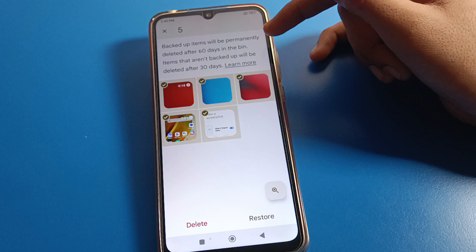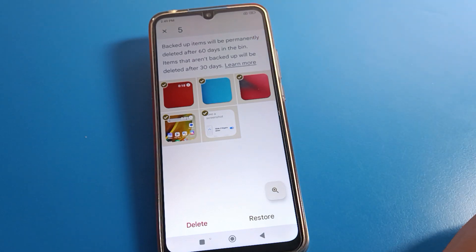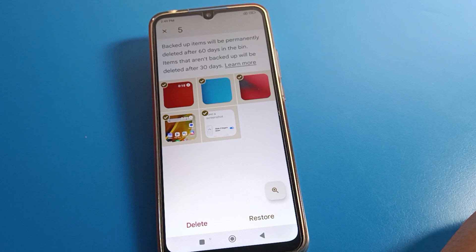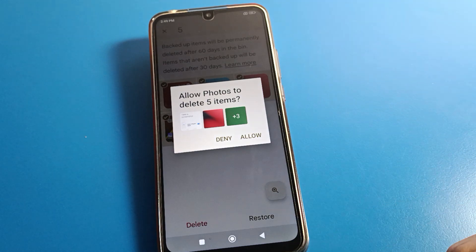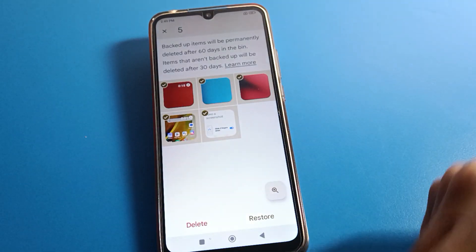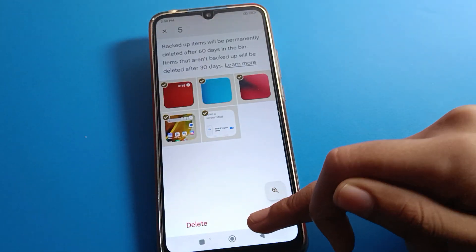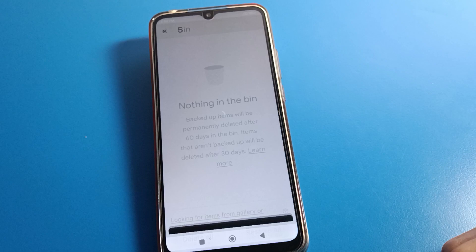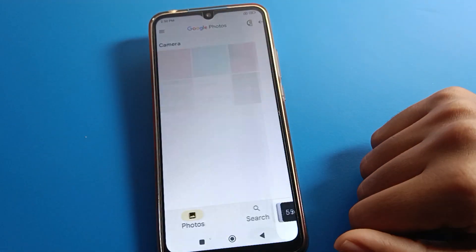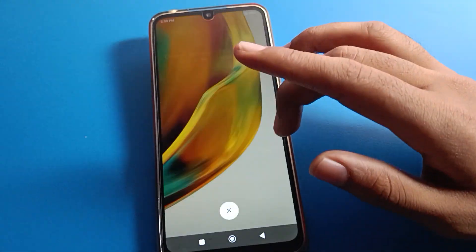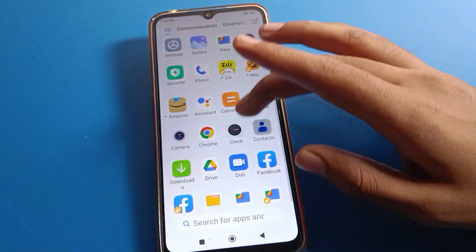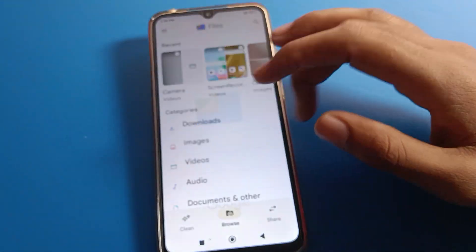You will see a notification that after 60 days, your files will be permanently deleted. If you do not restore them in time, they will be gone permanently. Click the delete option to confirm deletion, or click allow on the restore option to restore your photo and video back to your device. The photos and videos will be restored and you can use them again.